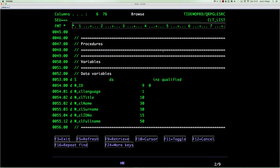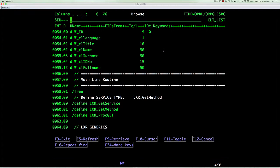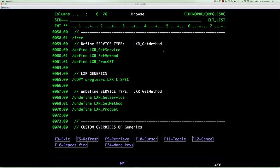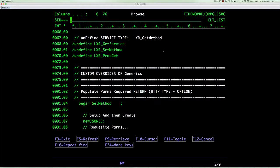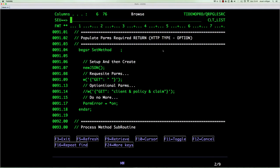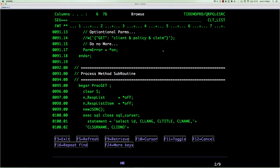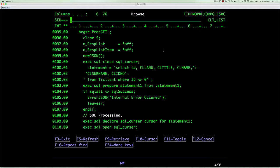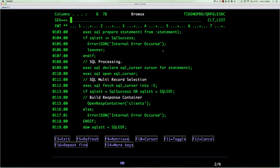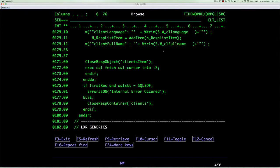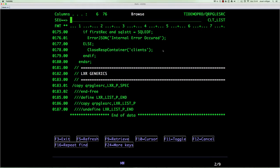We then define the various data variables we want for the service, the service types, any overrides that apply, some simple features to process the response of the parameters as they come in and out from the request and response, various procedures to pass information between the framework and the actual data coming back from the read, and then the SQL processing to read the data. And that's it — that's the end of the program. An entire service written in 187 lines of code that does a complete RESTful response to a GET request using JSON parsed back.